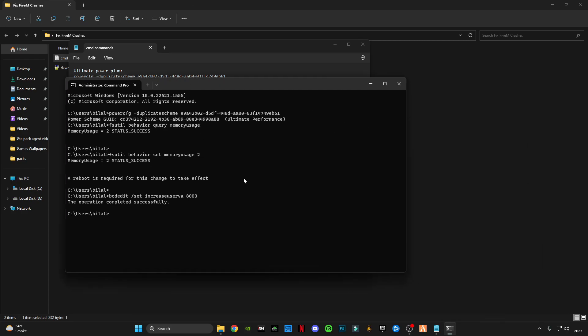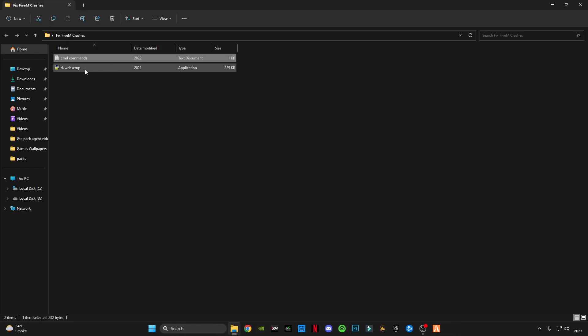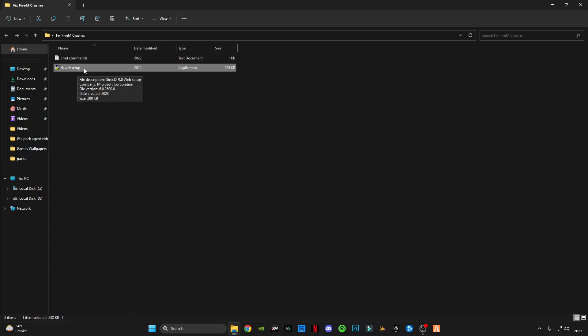Now type exit and press Enter. Then open the DirectX web setup from Microsoft — it will update your DirectX version to the latest version.